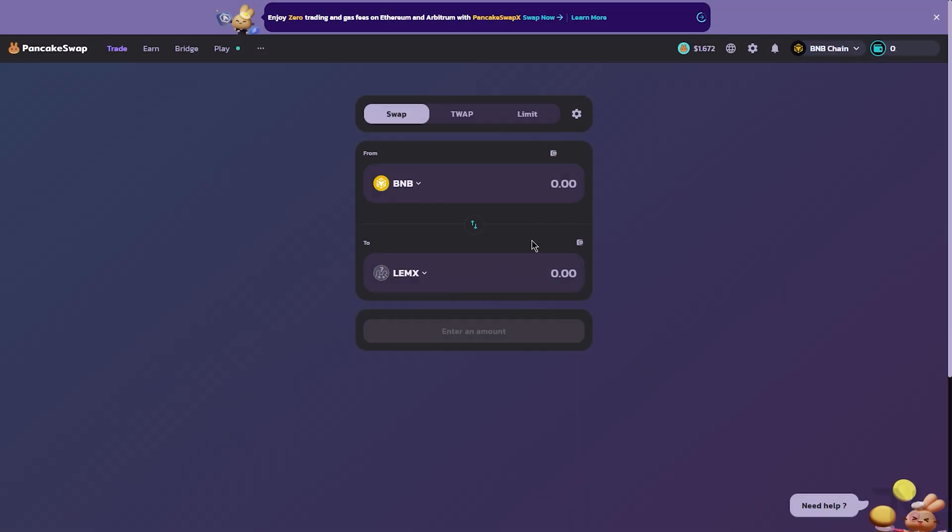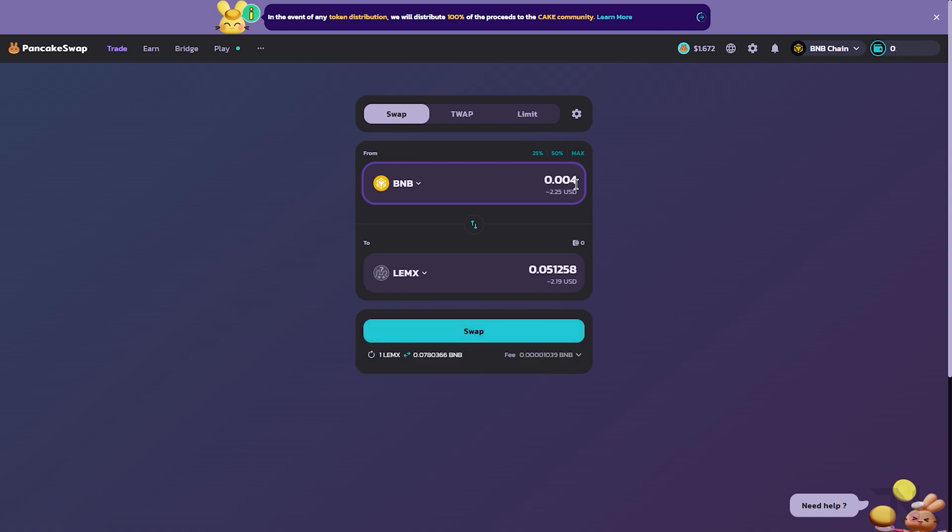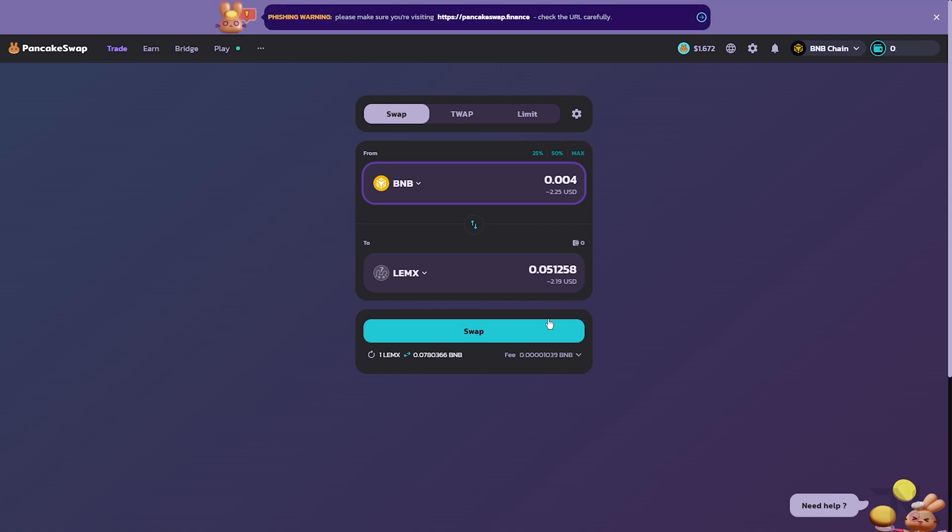Now we can swap for our Lemmix token. Again, I'm going to be using BNB for this example, so I'm going to come up here and I'm just going to do 0.004, which is about two US dollars. We see this will be about $2.19 of Lemmix token. We're going to confirm that everything is right.